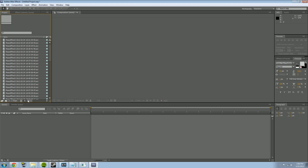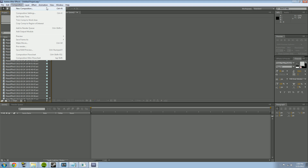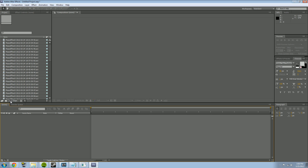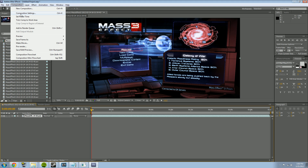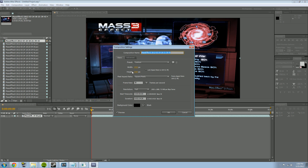After that we need to create a composition, which allows us to make a timeline and start editing. You can do File > New Composition, or click the 'Create a New Composition' icon. What I'm going to do instead is grab my first file, drag it down into the area where it says 'None', and drop it — that will auto-create a composition for me named after that first file.